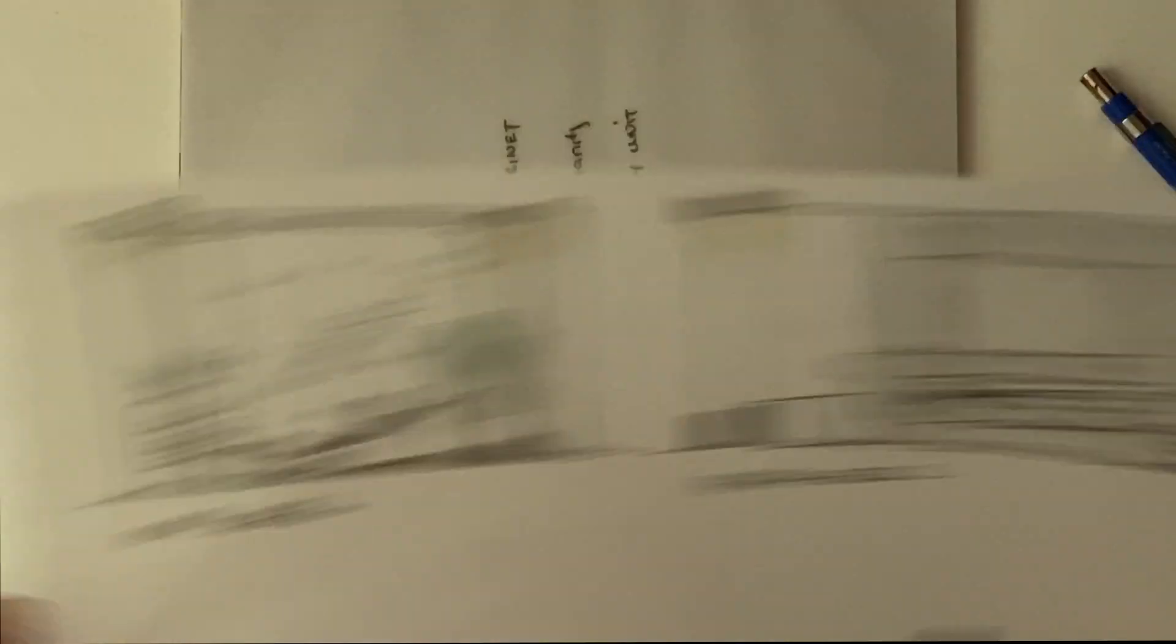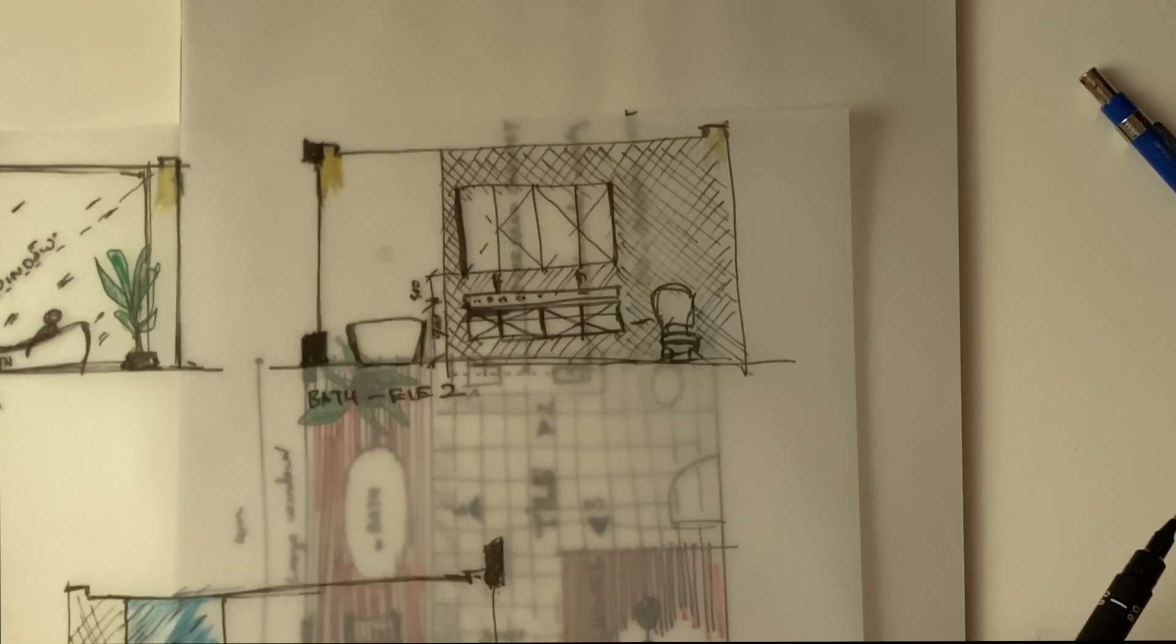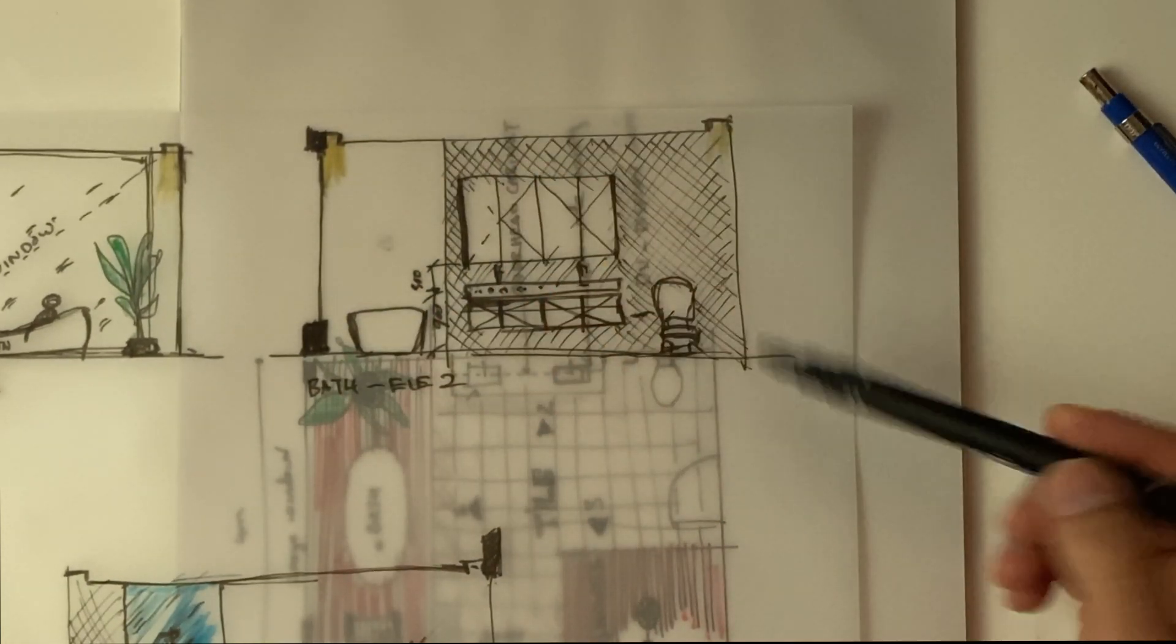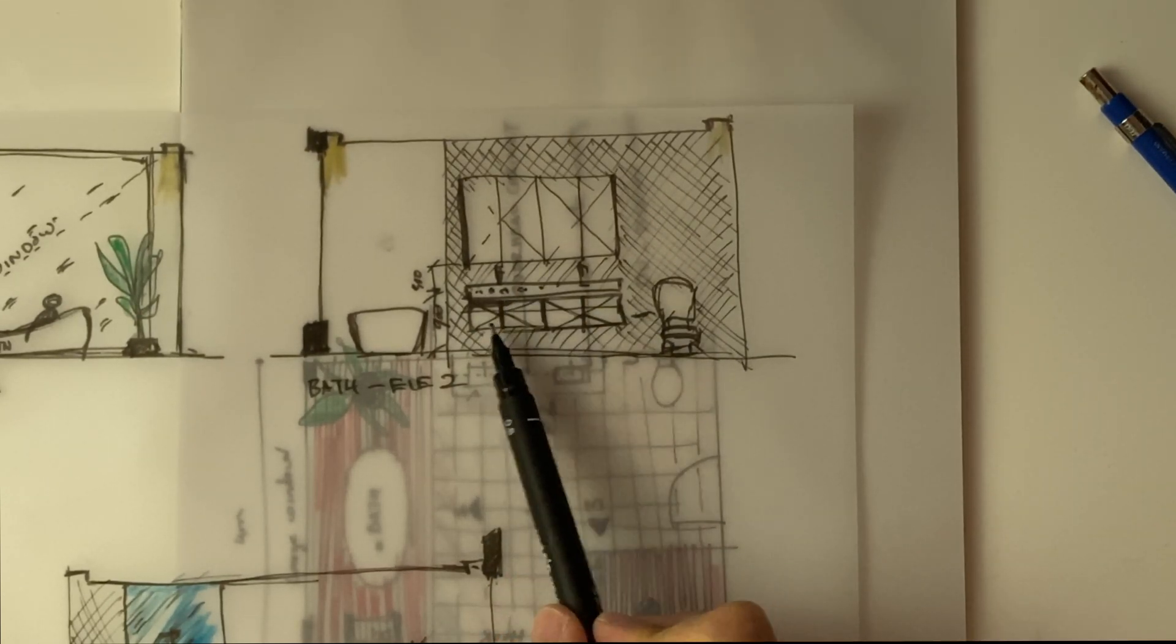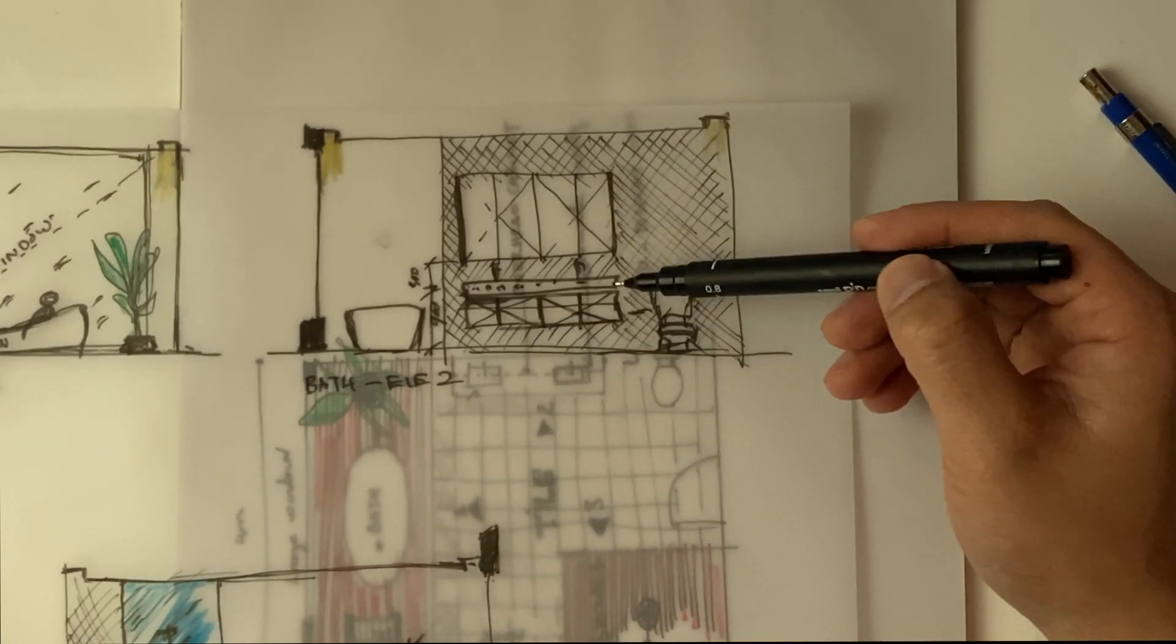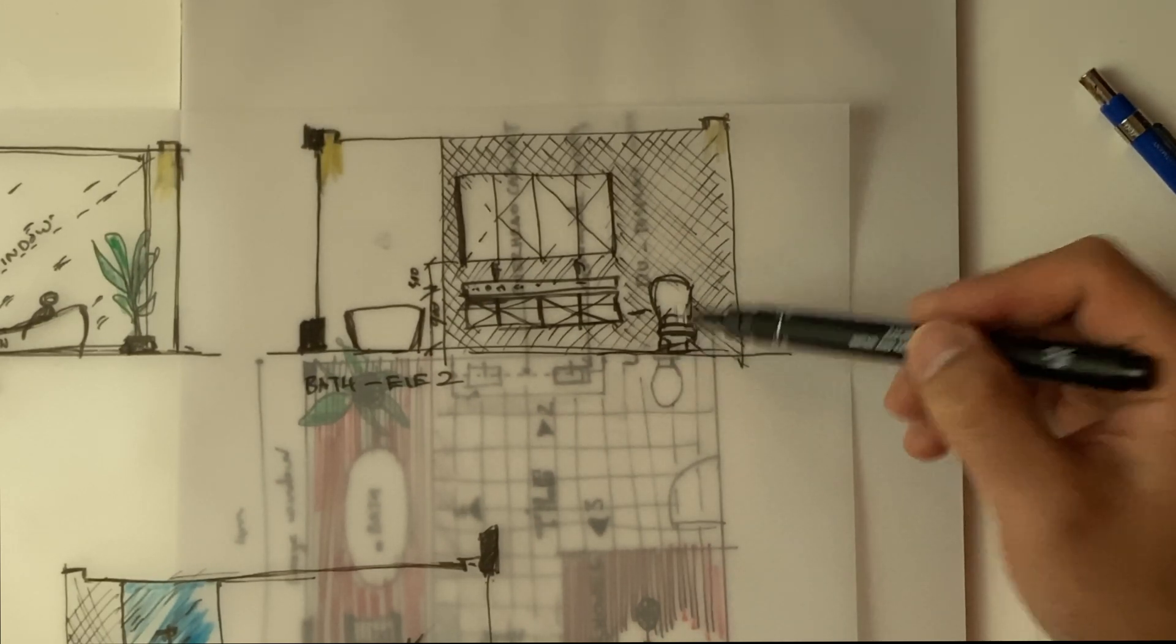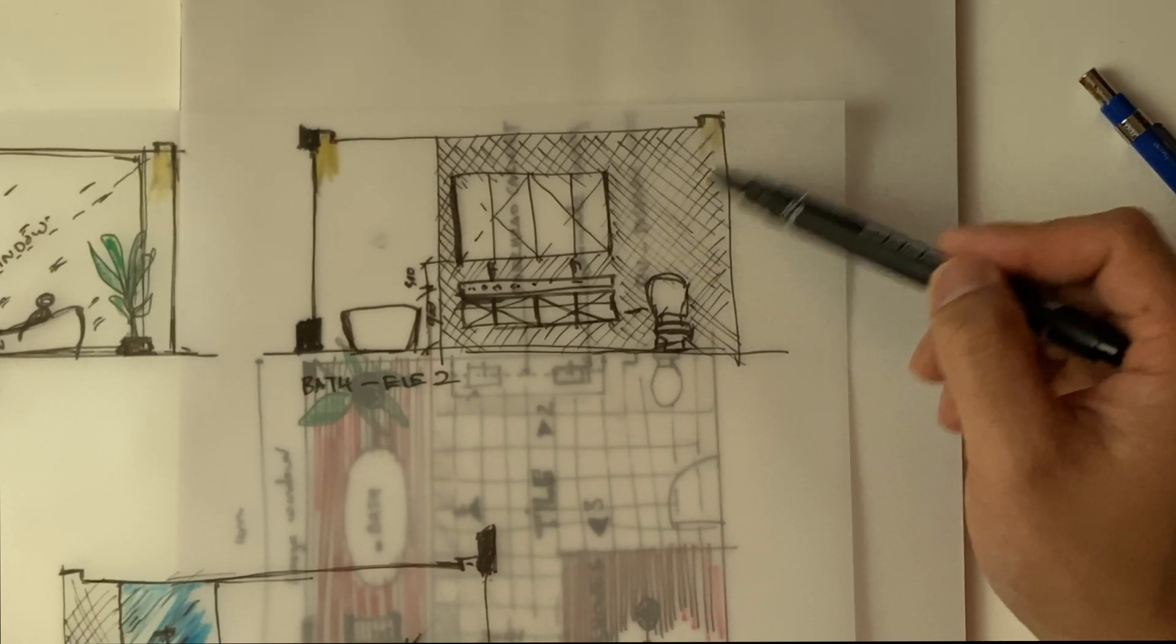On this elevation here, as you can see we have that window we're talking about. This is a very big vanity with two basins and then probably one, two, three, four panel doors with a stone bench here and that's the toilet. This is the mirror overhead cabinet, so quite basic.